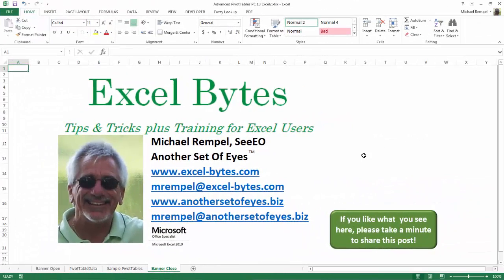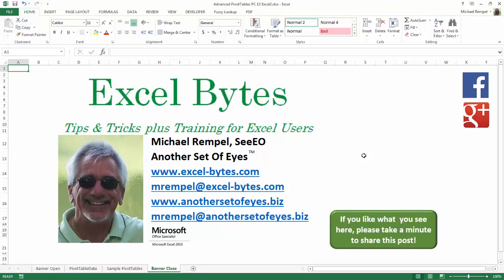And there you have it. I hope you like what you see. If you do like what you see here, please take a minute to share this post on your favorite social network. I can be found on Facebook, Google+, Twitter, LinkedIn, and YouTube. So I hope you enjoy this. If you'd like to see more, please feel free to stop by my website, excel-bytes.com, and I hope you subscribe. So have a great day and happy excelling.